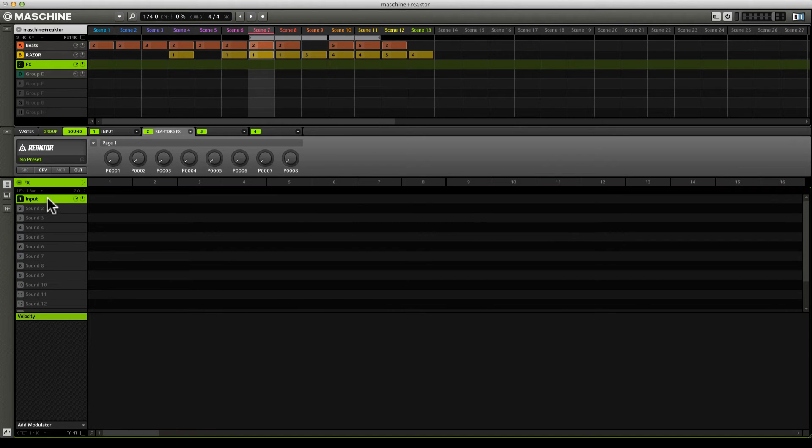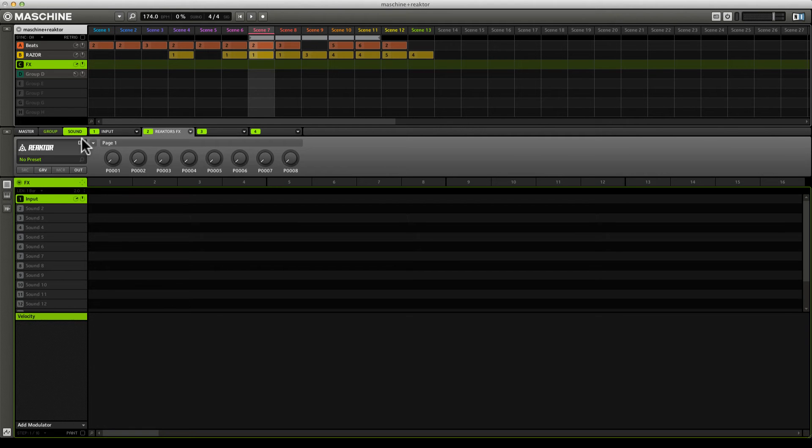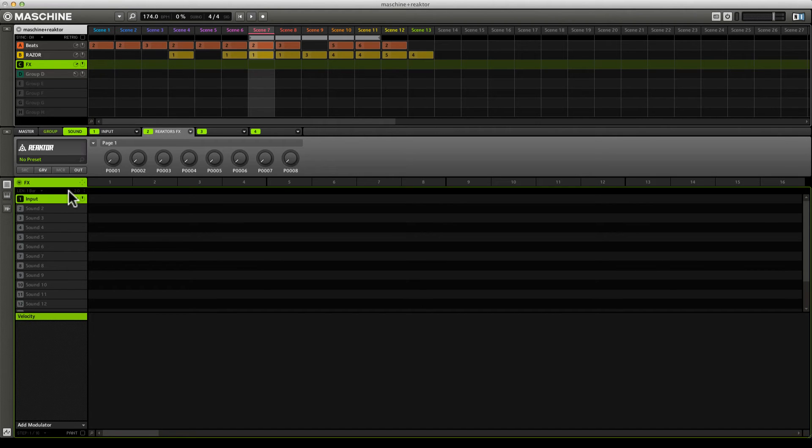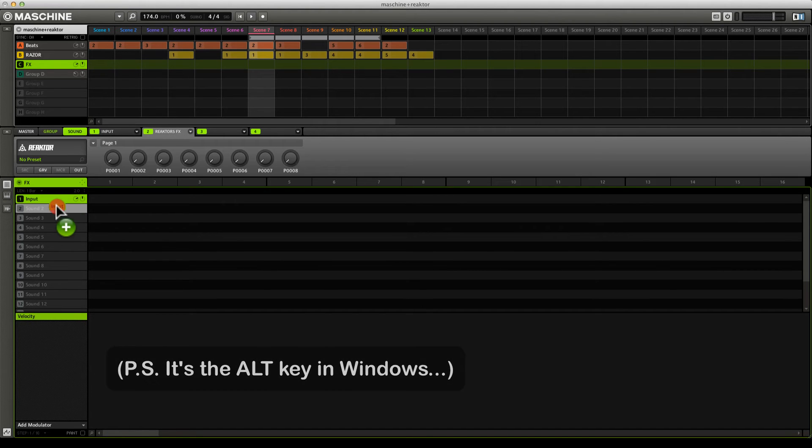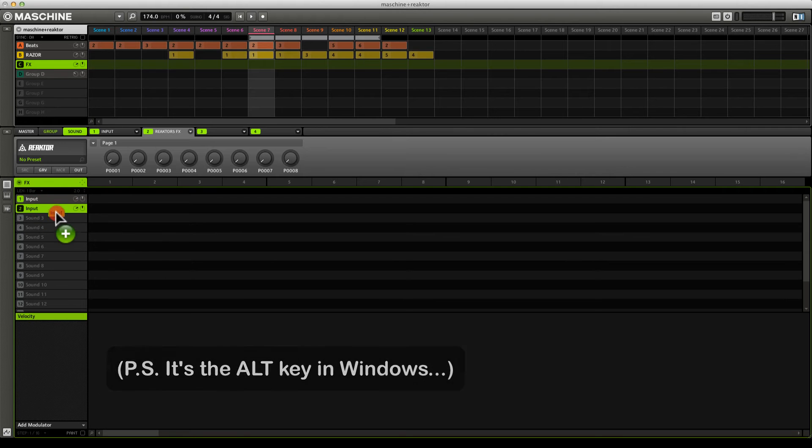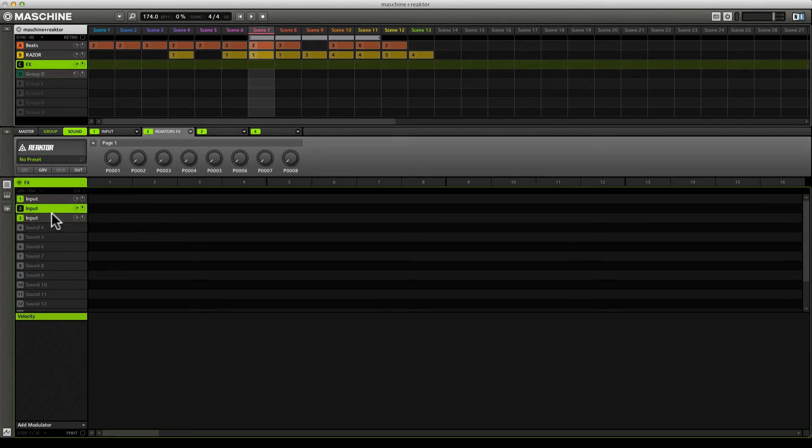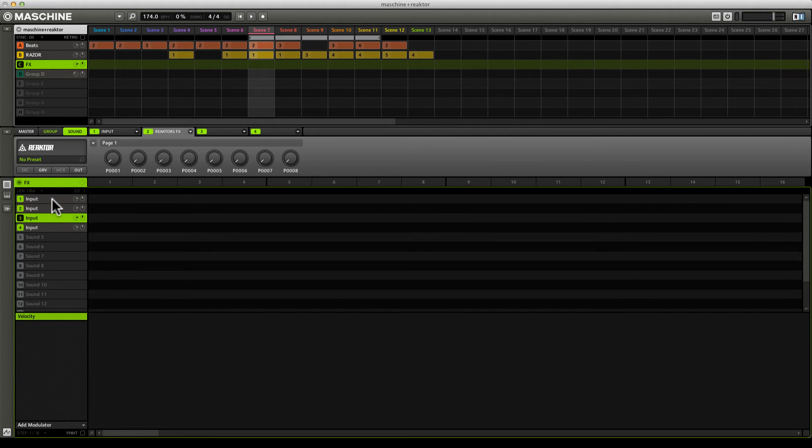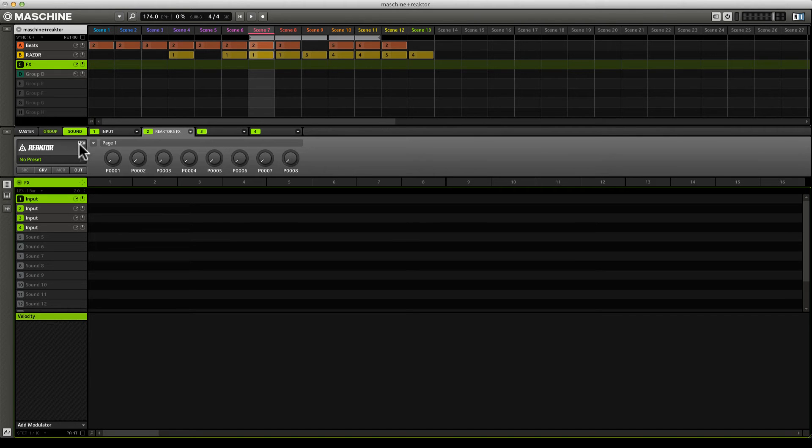The thing to do next is to make as many copies of this as you want to use, because once we get things loaded into Reactor, we're probably not going to want to copy that same effect over and over. Let's hold down option and drag this down, and we'll do the same thing here. We'll set up four of these, and now each one has an empty instance of Reactor on it. The next step is to load our various effects onto these inputs.